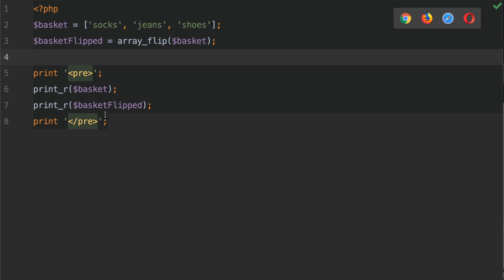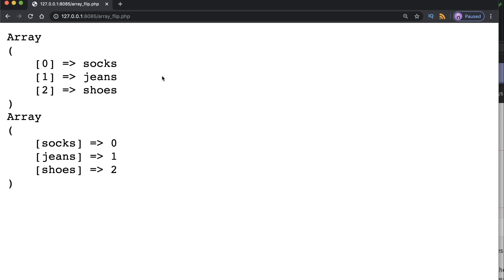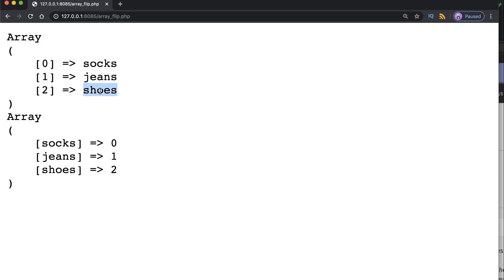Let's hit save and go into the browser. As we can see, we have the original array here. We have the keys 0, 1, and 2, and then socks, jeans, and shoes.